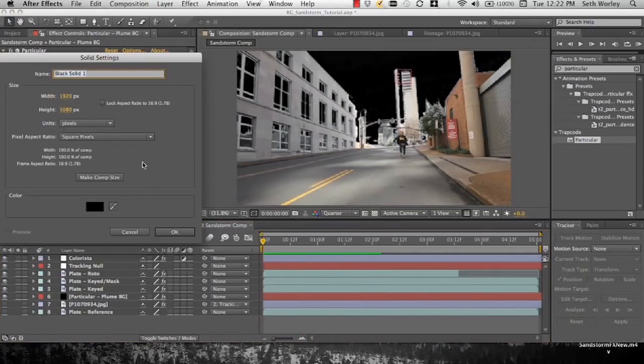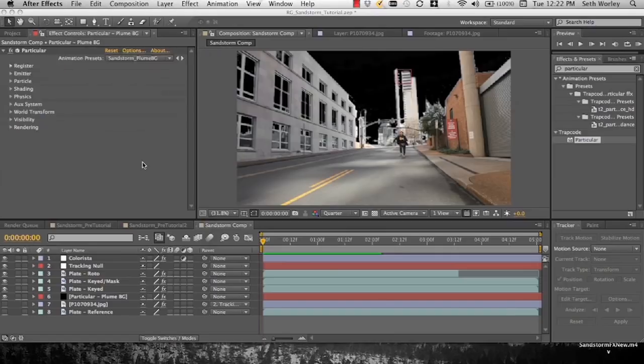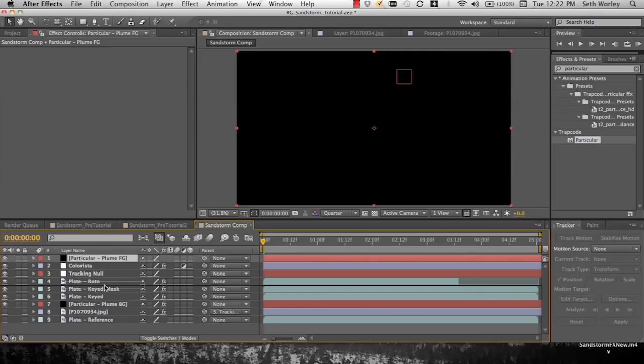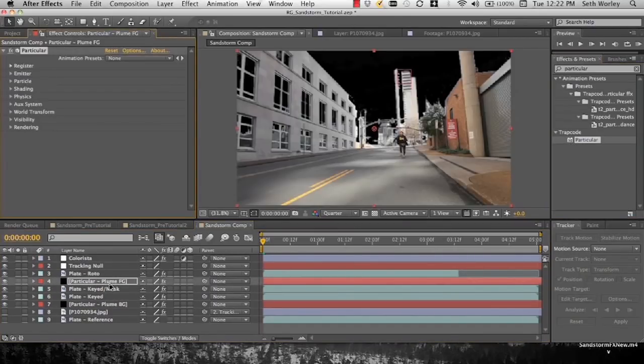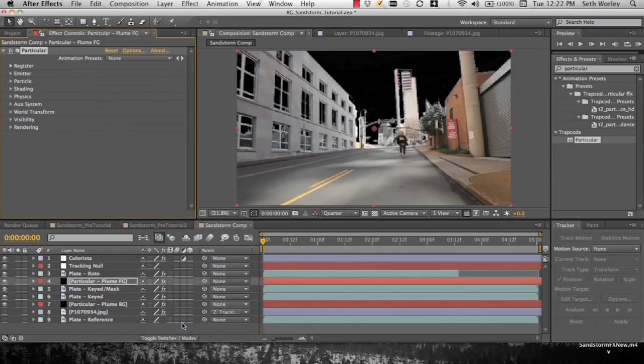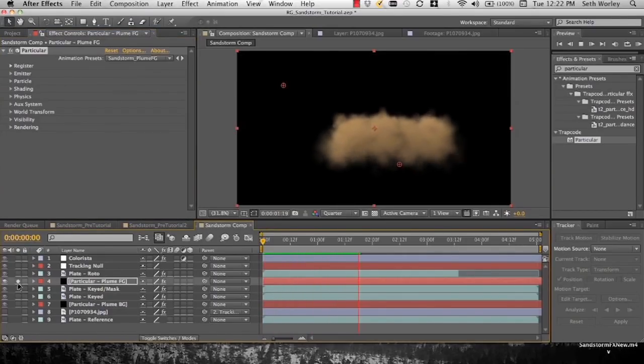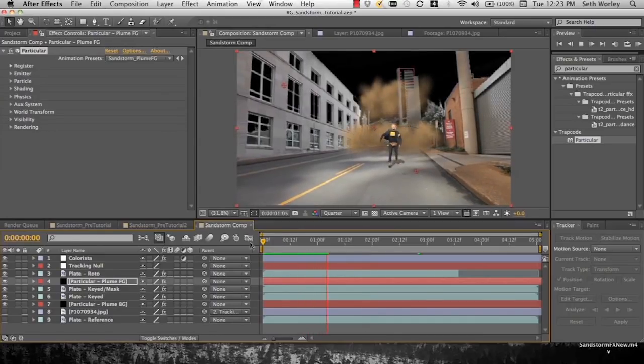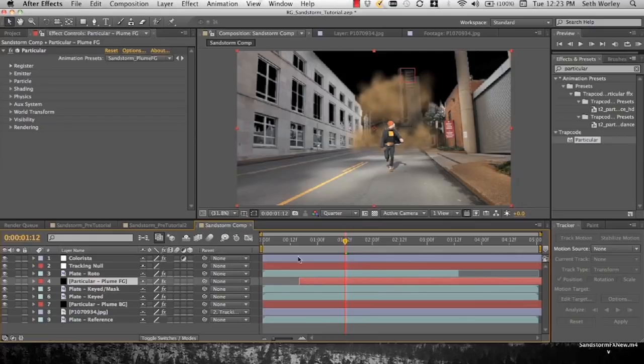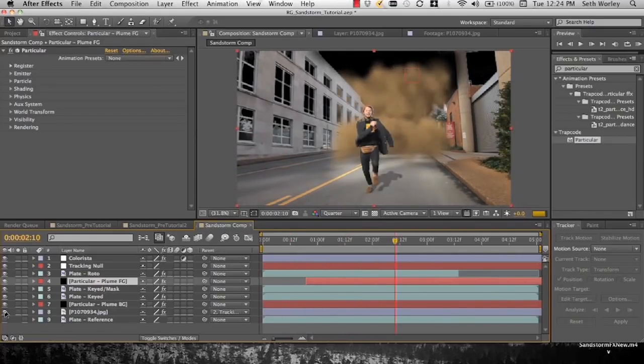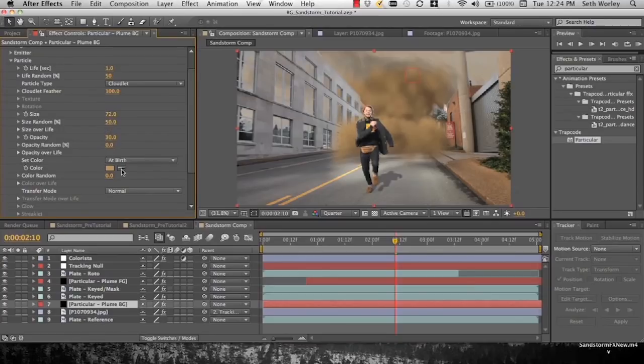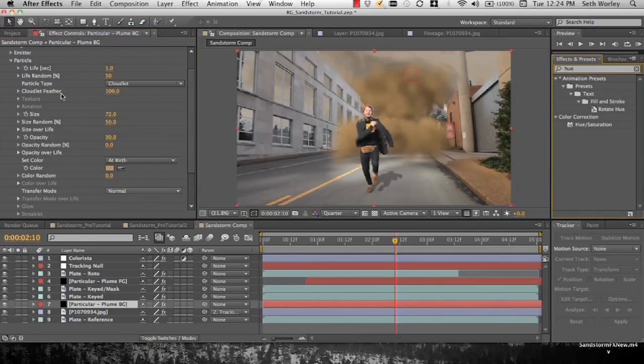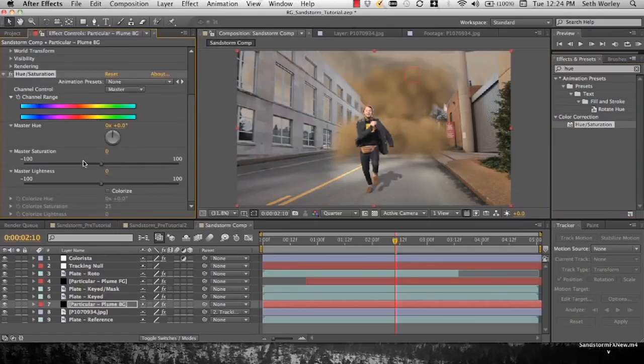Let's create a new solid, call it Particular plume foreground. And that will be our foreground plume of smoke. We'll put this one between the roto and the keyed mask layer. Drop Particular on, go down and get our Sandstorm plume foreground. And now you can see this guy kind of grows more closer to the ground behind Ben. We can do some customizing here, moving on the timeline to where it's happening a little later. It's not as close to Ben. You don't want it to be so close to Ben that it feels like it's an effect and like it's canned. You want it to feel more naturalistic. If it's right at Ben's edge the entire time it feels fake.